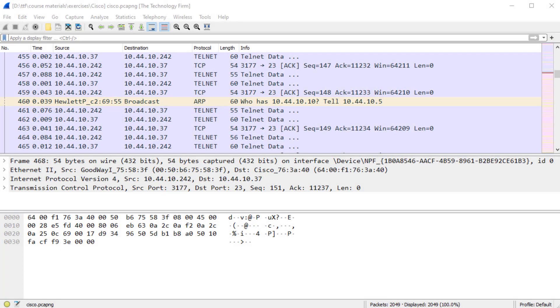Hey folks, it's Tony Fortunato from The Technology Firm. I'm going through my updated Wireshark course material that I'll be offering soon and sharing some more of the course material.